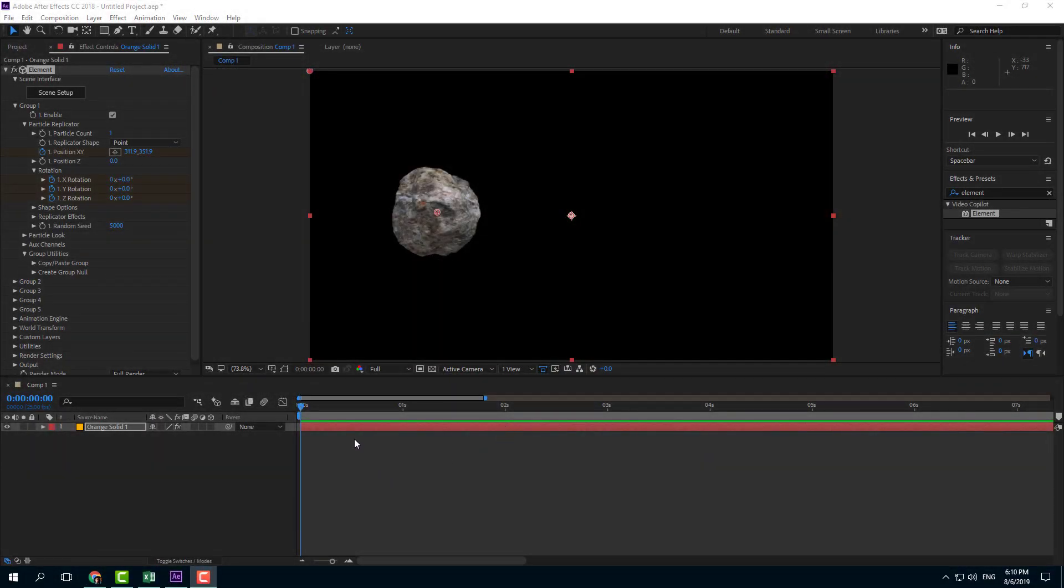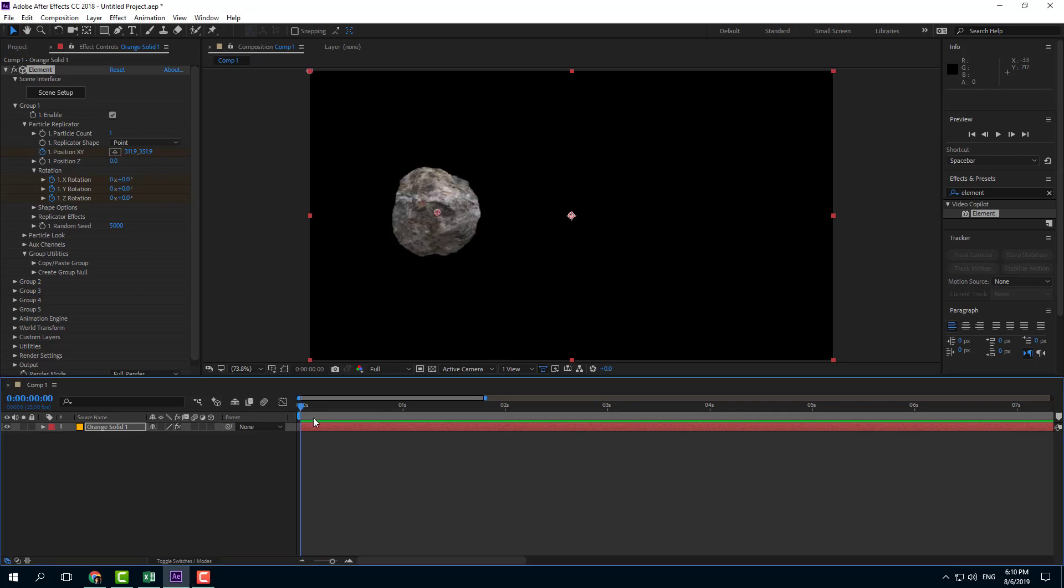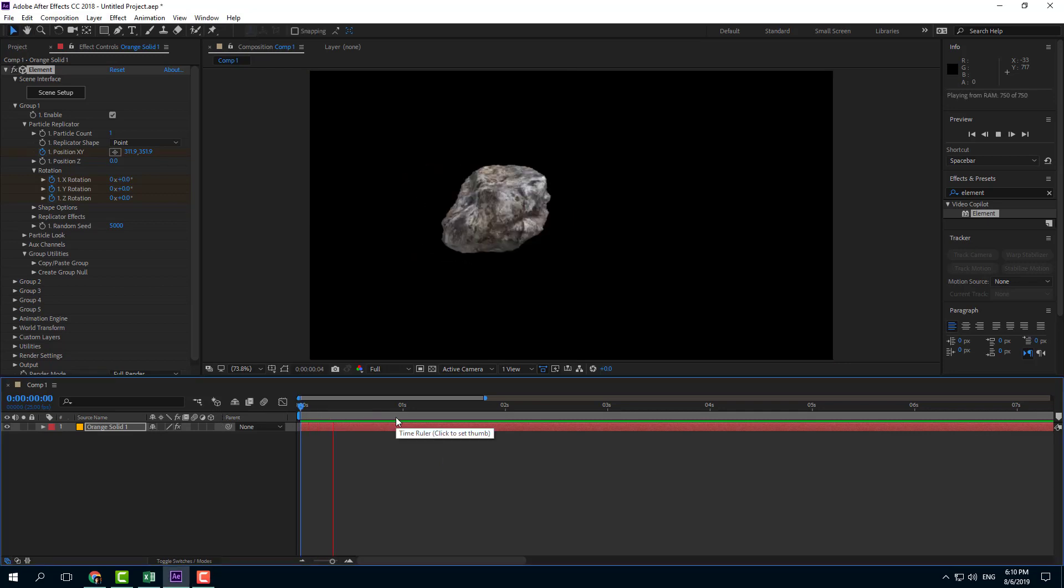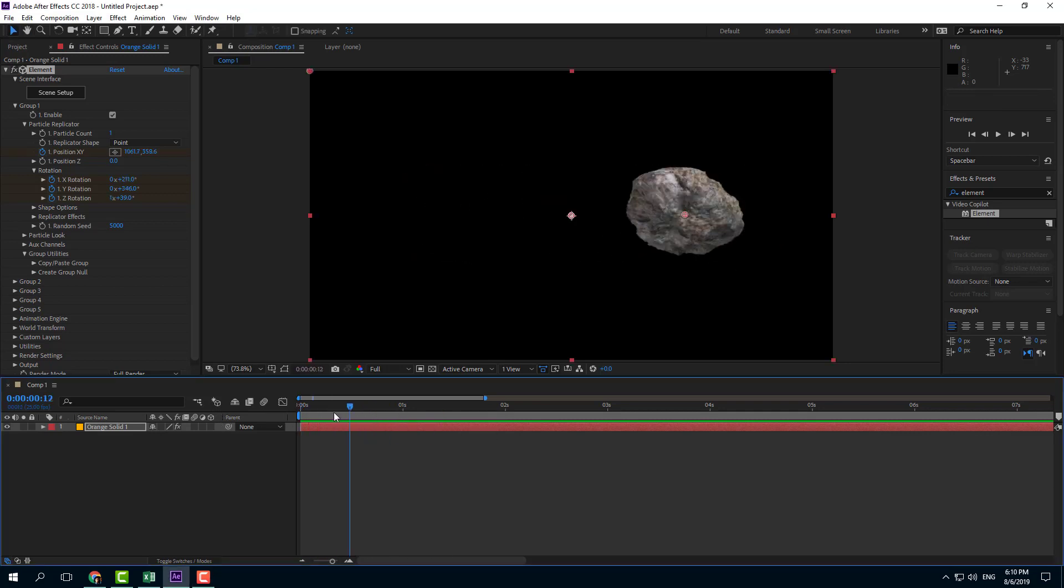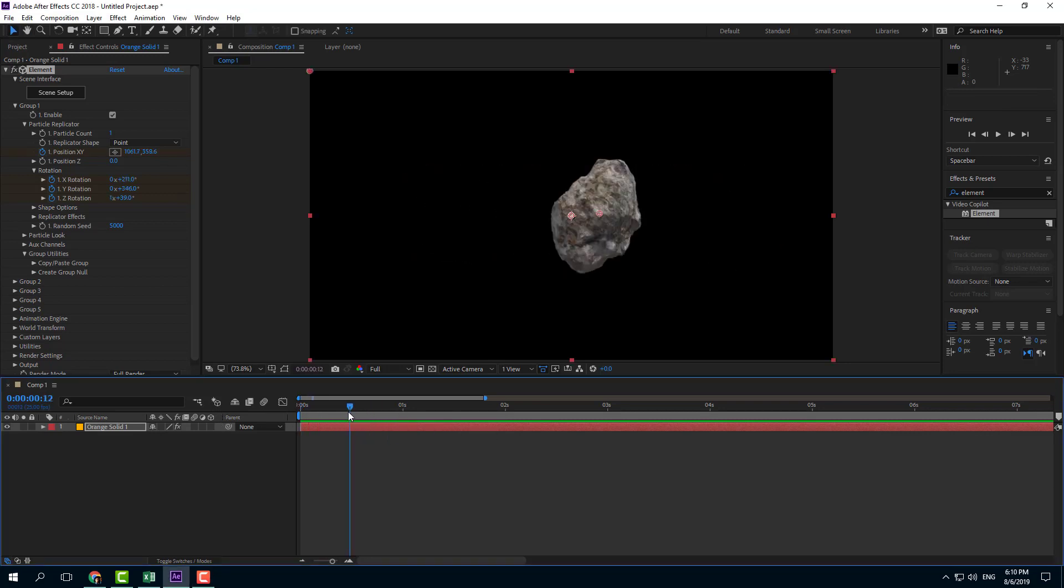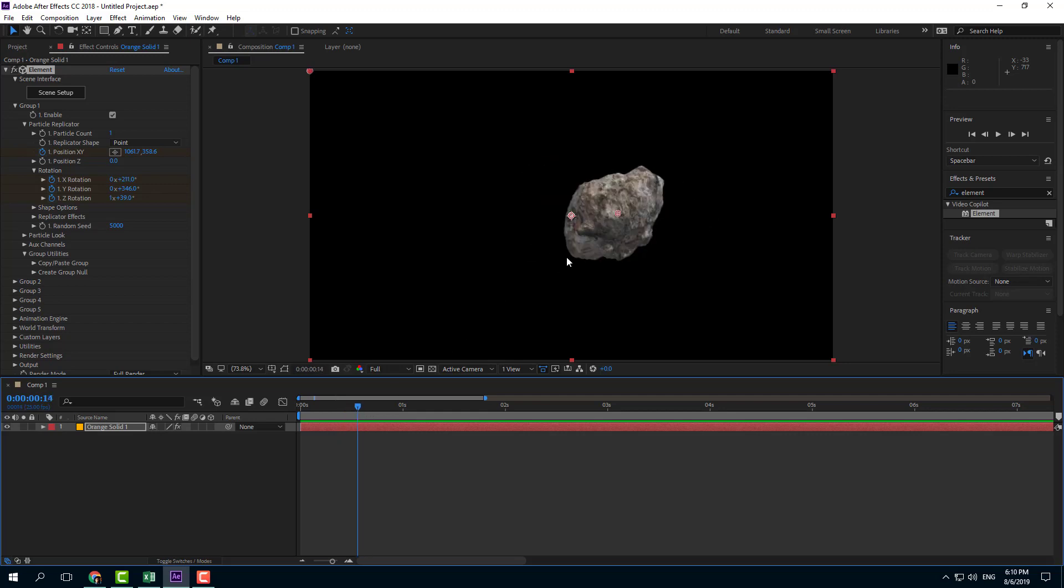Here I've got a simple asteroid with an animation applied to it, but it doesn't look very realistic because there is no motion blur.